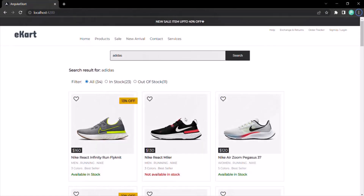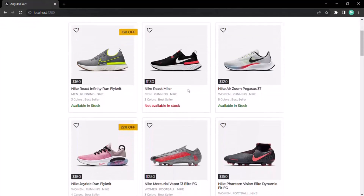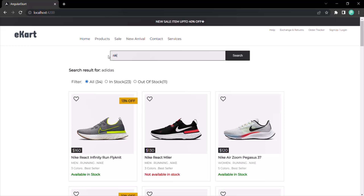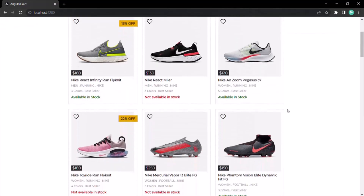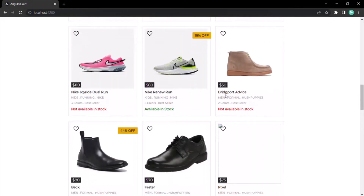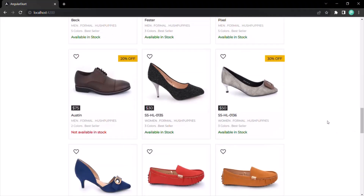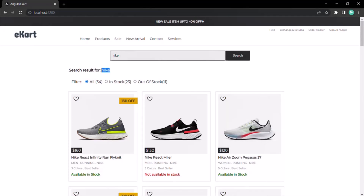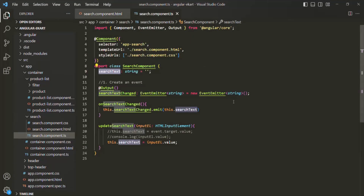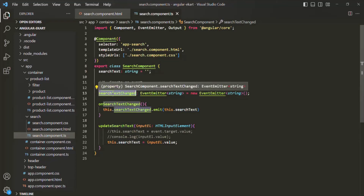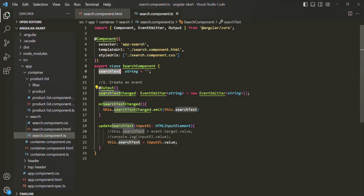But if we go back to the web page, the search functionality itself is not working. If I type Nike and click on this search button, the search text property is assigned with that value and displayed, but all products are still shown — even those whose names don't contain Nike. That's because in order to make the search functionality work, we need to raise this custom event so the search text value will be passed to the parent container component, which then passes it to the product list component.